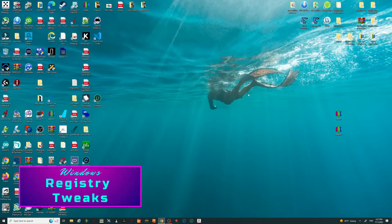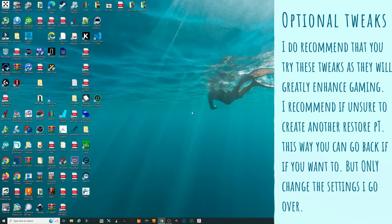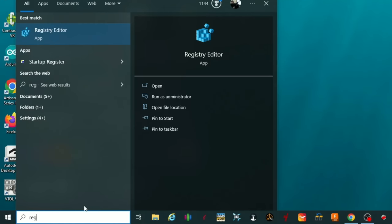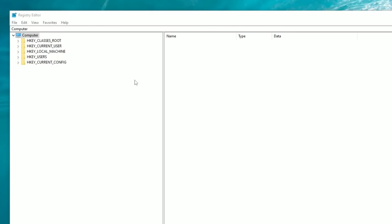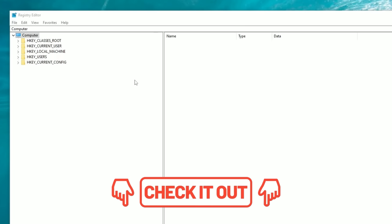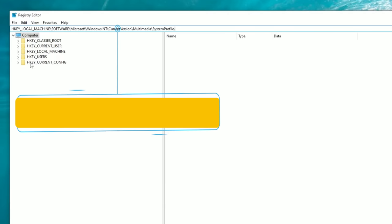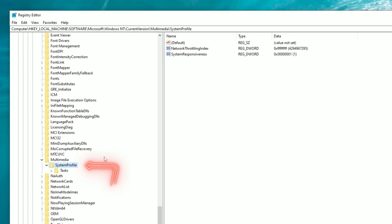Now we're getting into the nitty-gritty tweaks for Windows. This section is completely optional — which is why we created a restore point at the beginning. We're going to use the Registry Editor. Go to the search bar and type 'regedit' — the Registry Editor application will appear, left-click it. In the description I'll have copy-paste addresses so you don't have to manually navigate each folder.